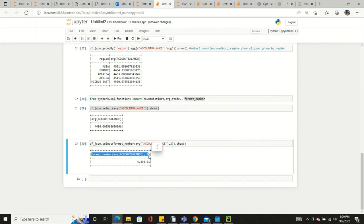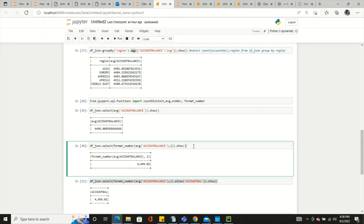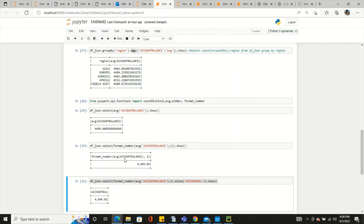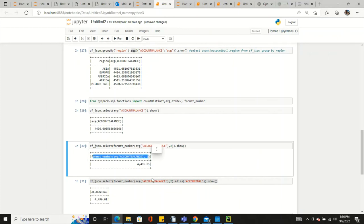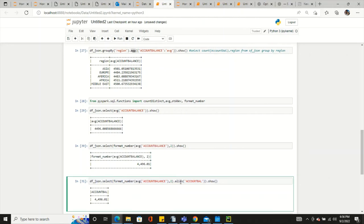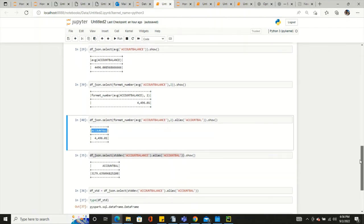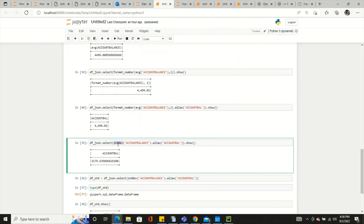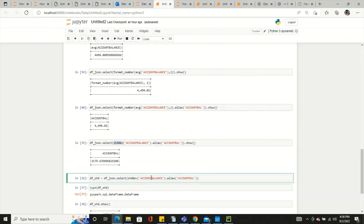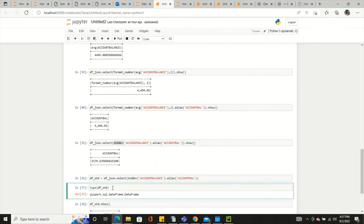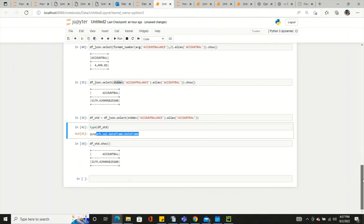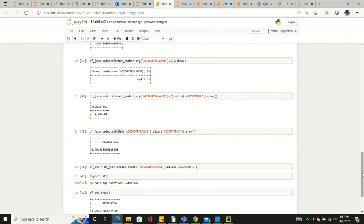When you execute this command you see the average formatted to two decimal places, but the column name looks weird. If you want a proper alias, simply use dot alias and give the name 'account_balance' — then you will get a clean column name. In the same way you can apply the stddev function with an alias. Furthermore, you can store this result in a different DataFrame, and when you check its type it will be a DataFrame, and you can call show on it to see account balance.